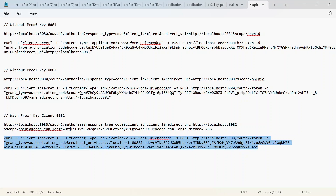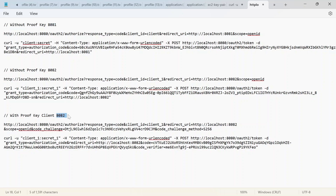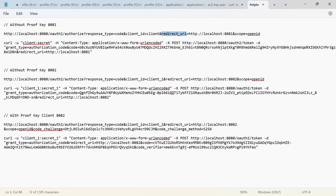I have already included all of those inside of my notepad editor. We have the first instance for our first registered client because I'm going to be registering another client with a redirect URL at port 8082. For our first instance at 8081, when we send in our initial request for our user to get authenticated, we start with the response type, we pass in our client ID, we pass in a redirect URL at 8081, and we also pass in our scope.